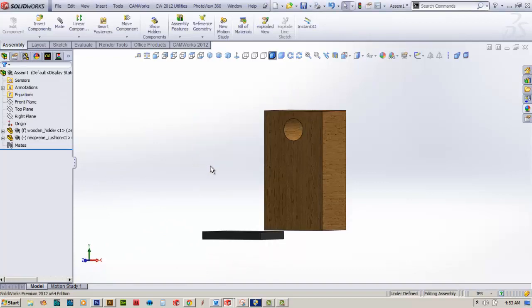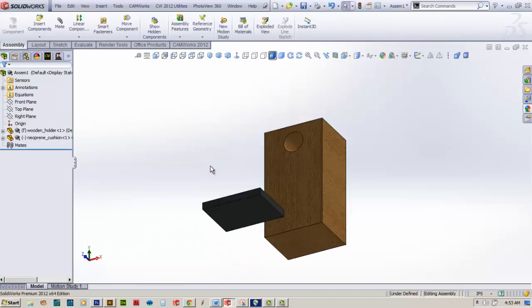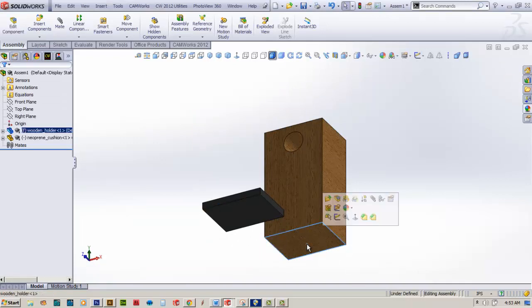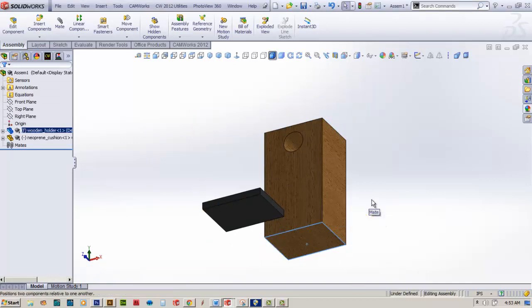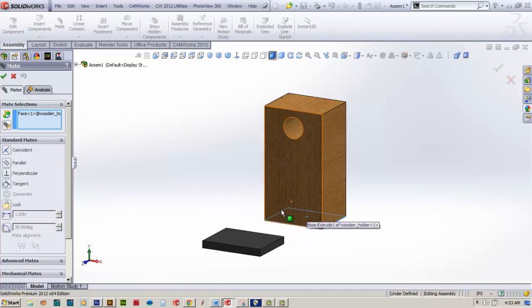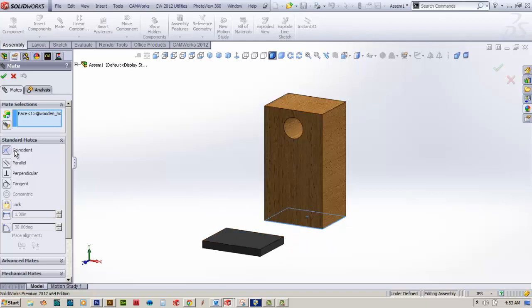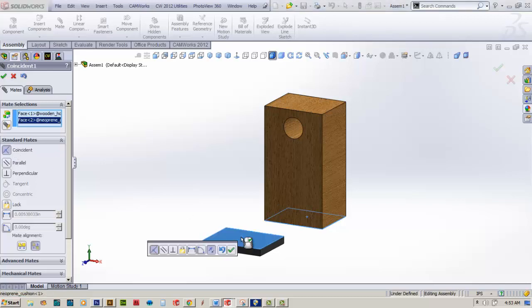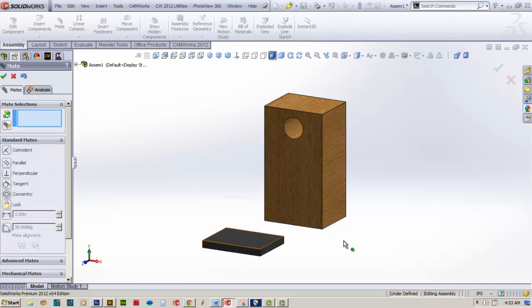Then I'll rotate the screen up like this and I'm going to click on that surface and select mate. When I do that, the mate manager is going to come up over here in feature manager and I'm going to select coincident and select that top part as you see right there and check that off.